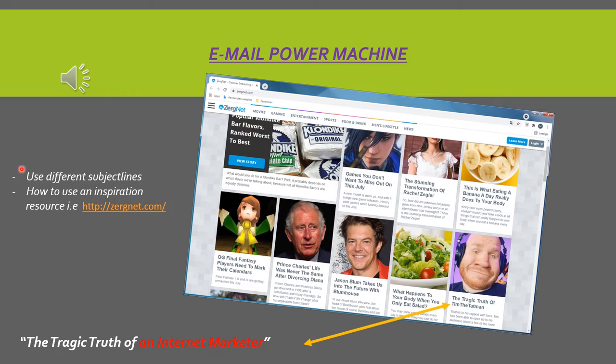Now I make the step to the inspiration resources. I give you an example here of how to use these resources. That is easy. Here you see a resource: Zergnet.com. That is a source of entertainment site.